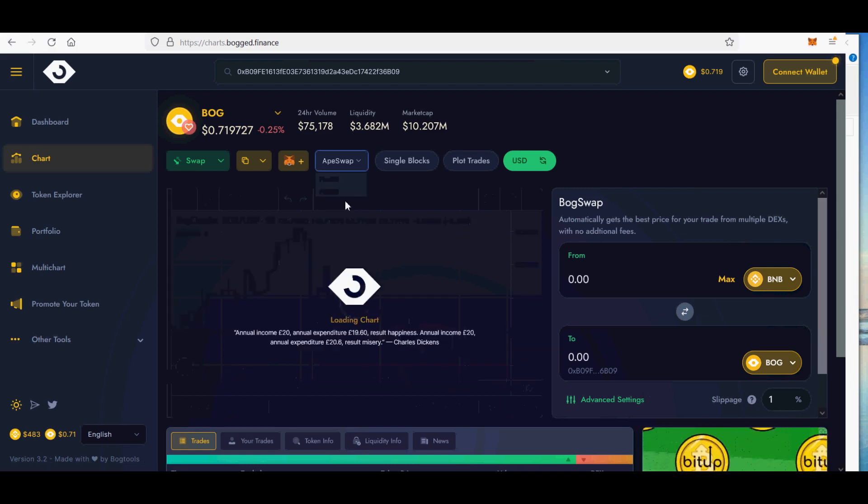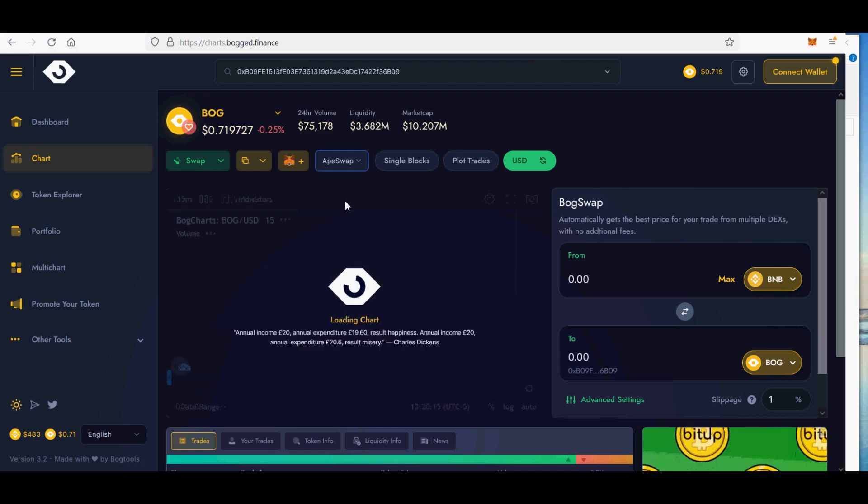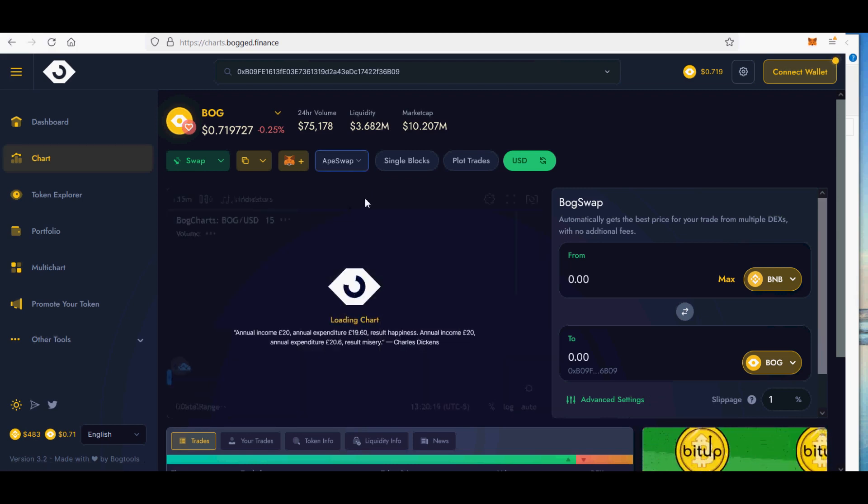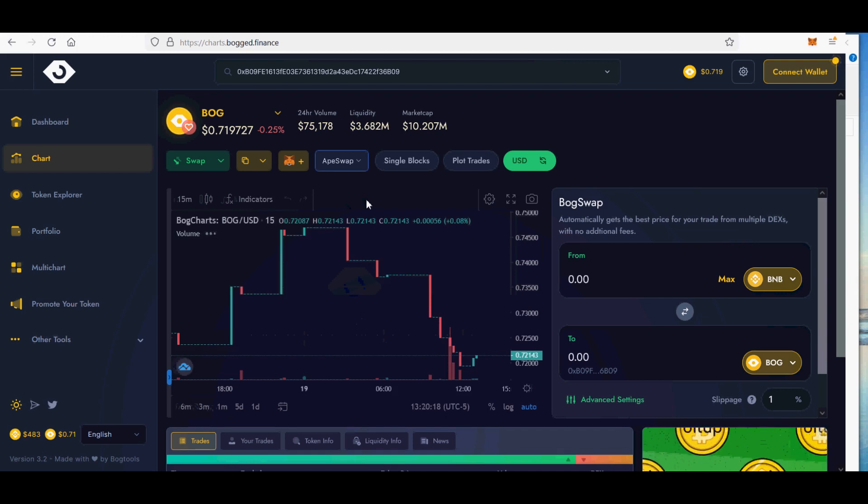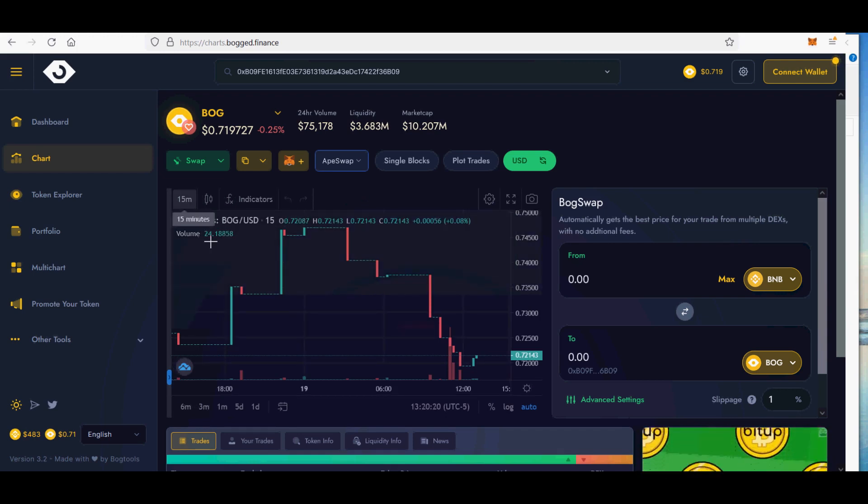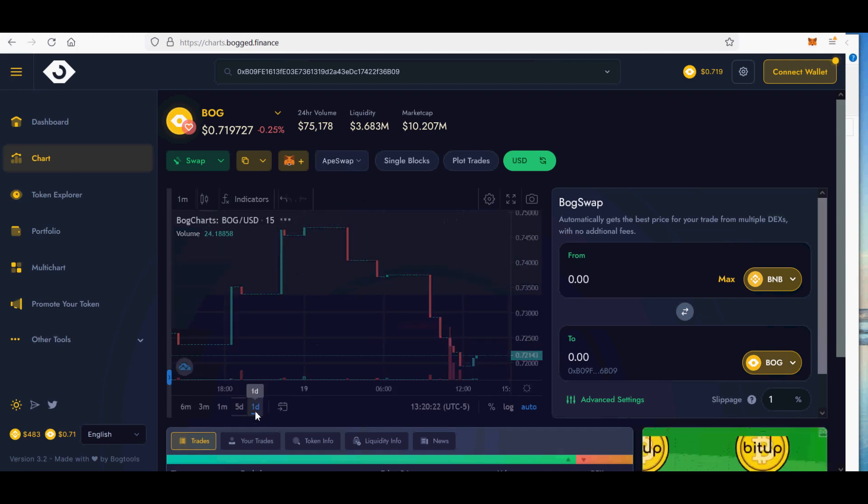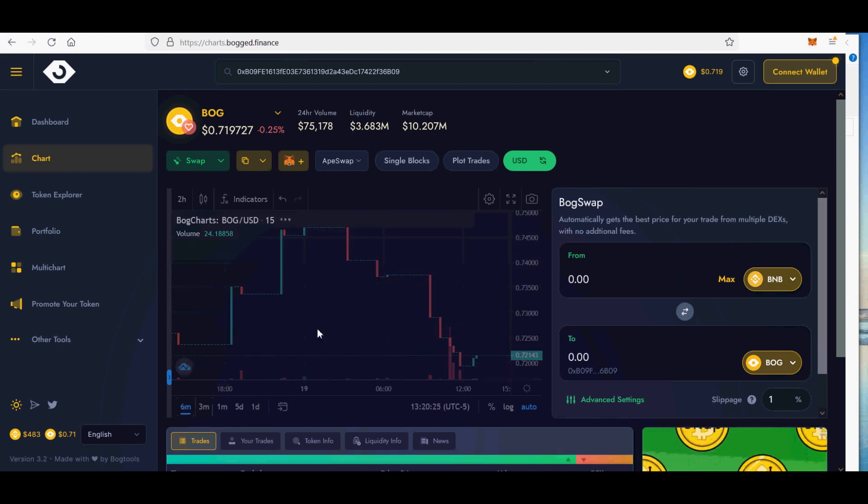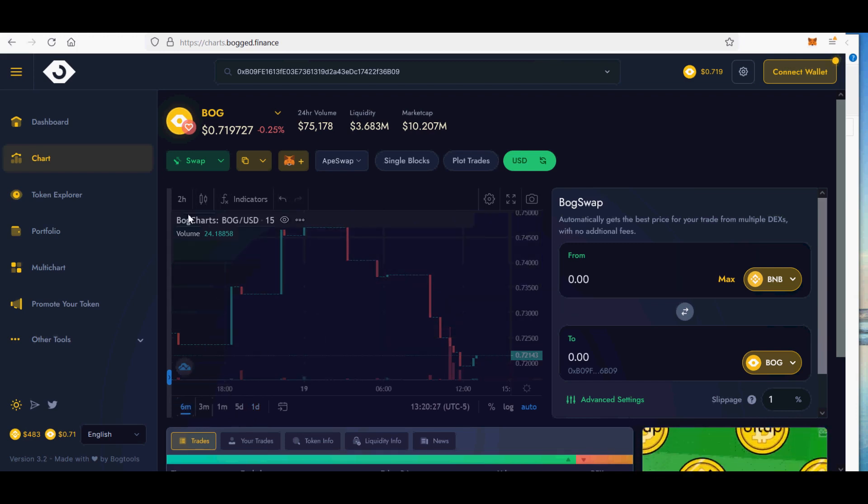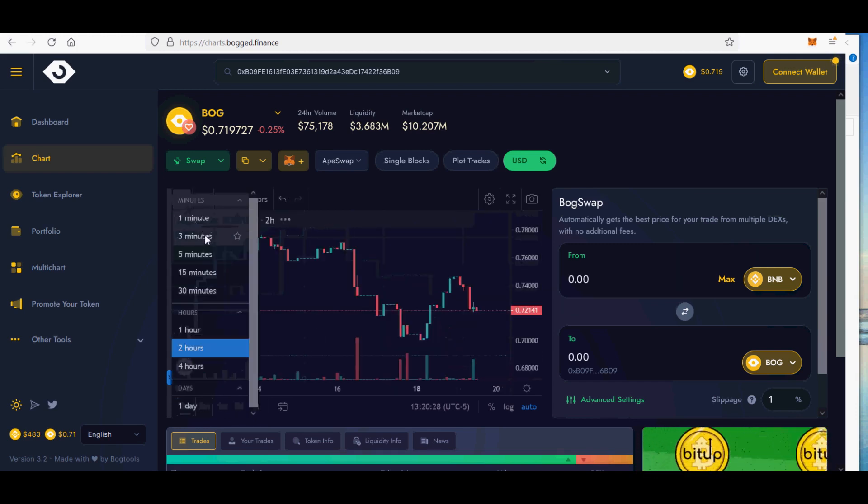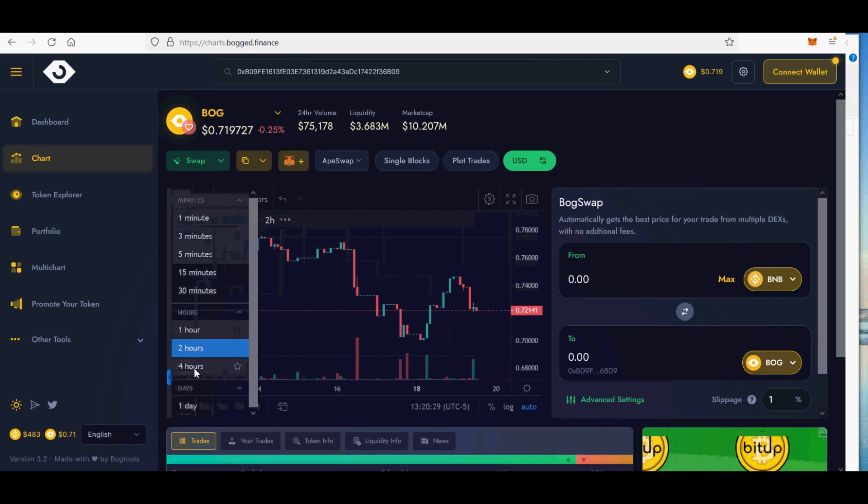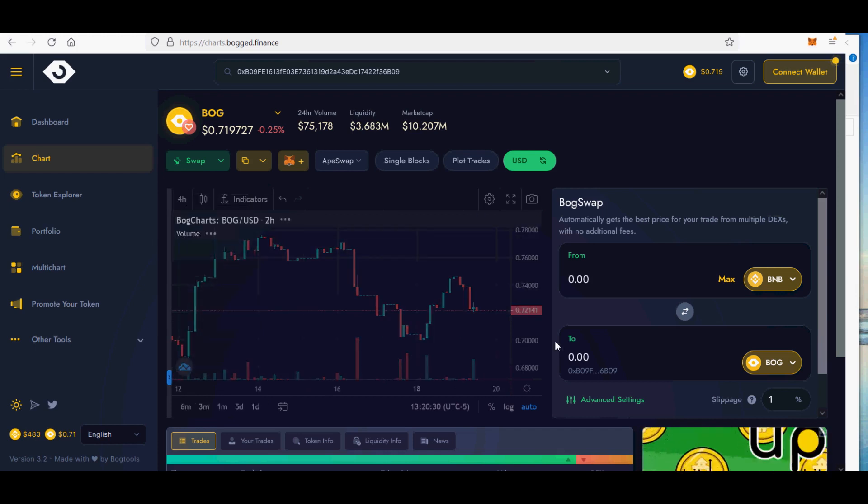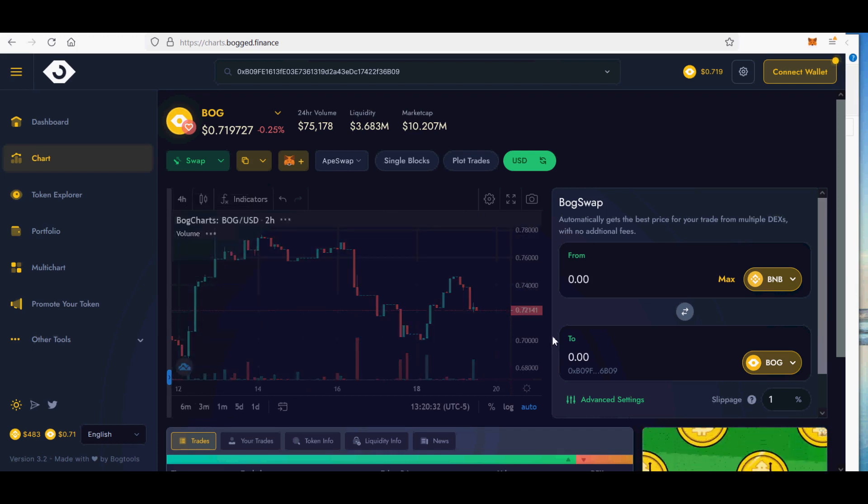Next, I will show you limit orders on BogSwap for PancakeSwap, ApeSwap, MDEX, WaltSwap, BabySwap, BakerySwap and BuySwap DeFi exchanges. BogSwap is growing fast and positioning itself platform for DeFi traders. It stands out with unique features that help you automate your trades and save money on every swap.